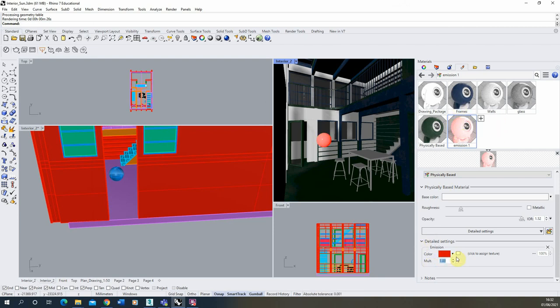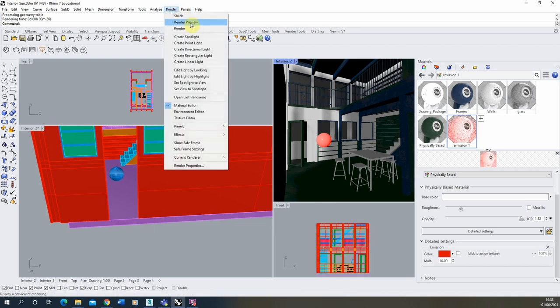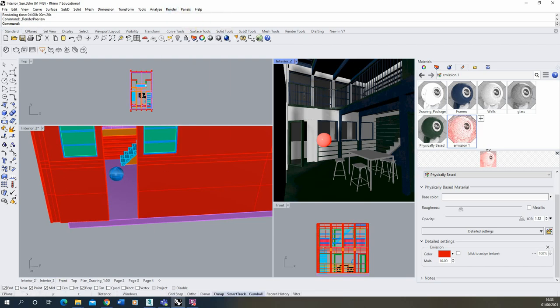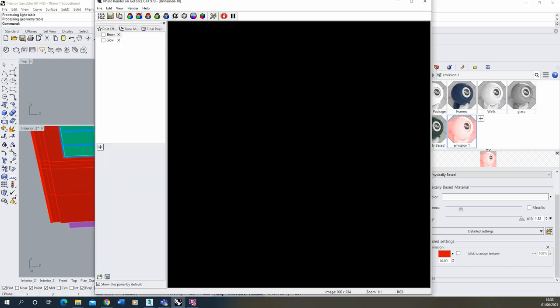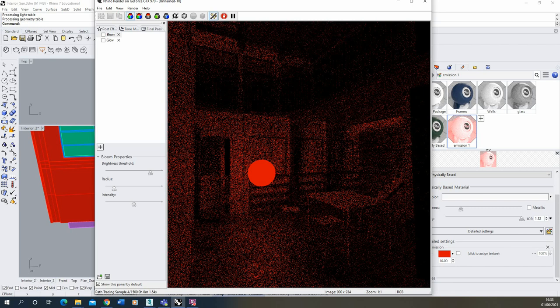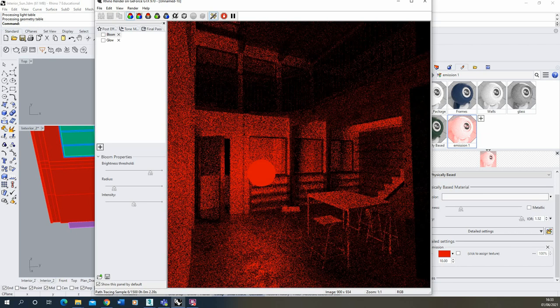The multiplier refers to the power of that light and the intensity of it so if we up it to 10 it will be a lot brighter than if it's on a 1. So if we do a quick render preview of that and have a look at the difference you'll see the brightness difference between that emission of 1 and the emission of 10.